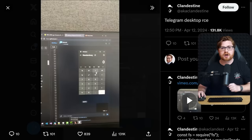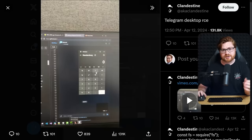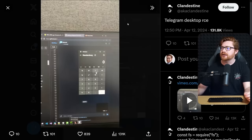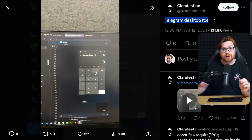A few days ago, I saw a post on Twitter or X about a Telegram Desktop RCE, or Remote Code Execution Vulnerability.